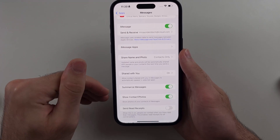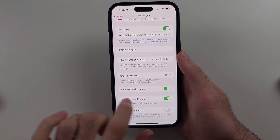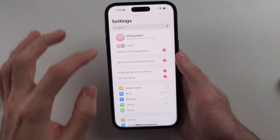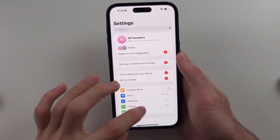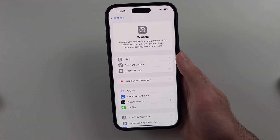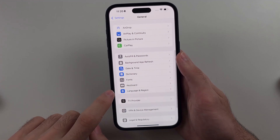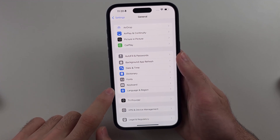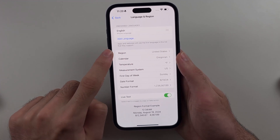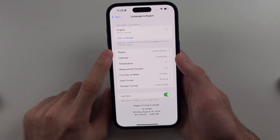If you are in the United States and you don't get RCS, it is possible that we need to go into General and then head to Language and Region, and just make sure your region is set to the United States.